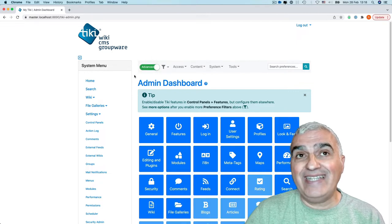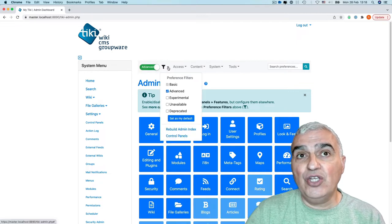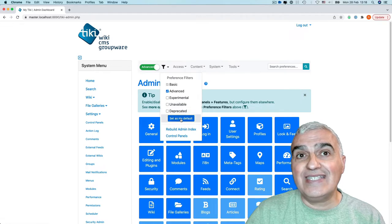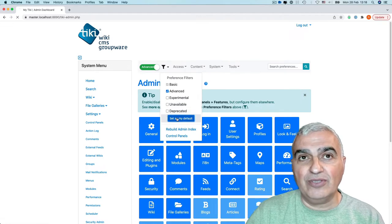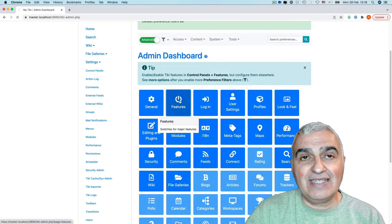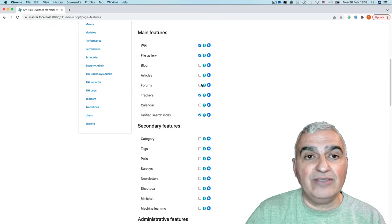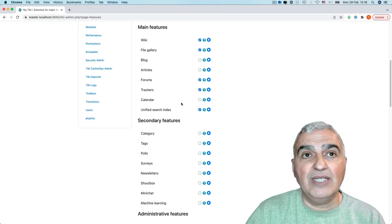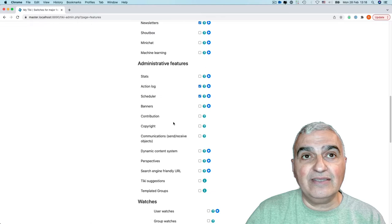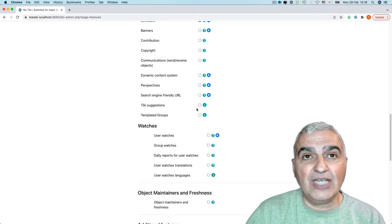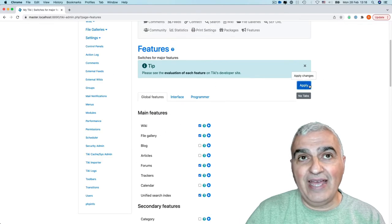Now, that's not enough. I need to set this as my default. Let's start by adding some features like Trackers, Forum, Newsletter. Yeah, that's good enough. I apply.